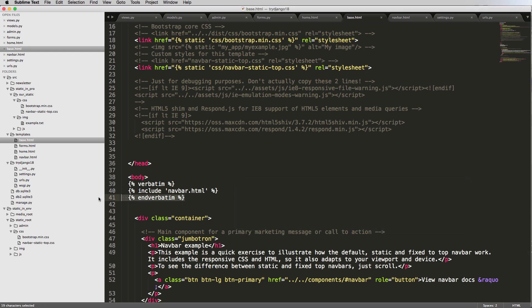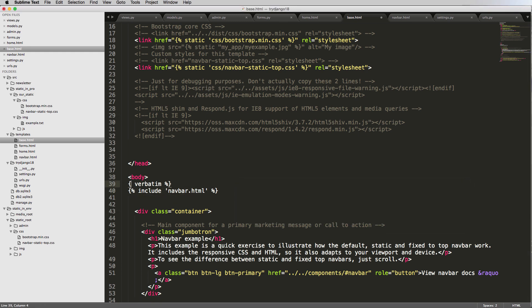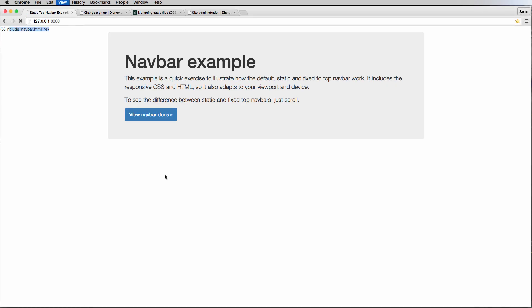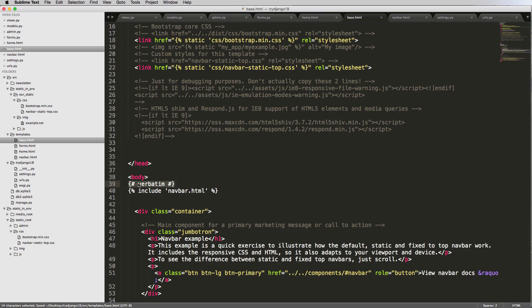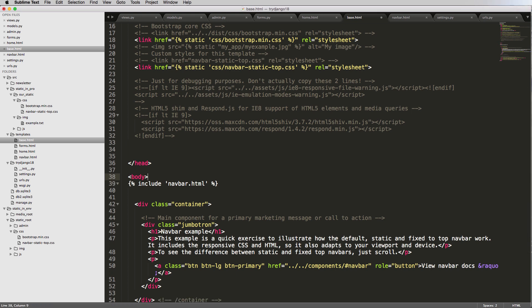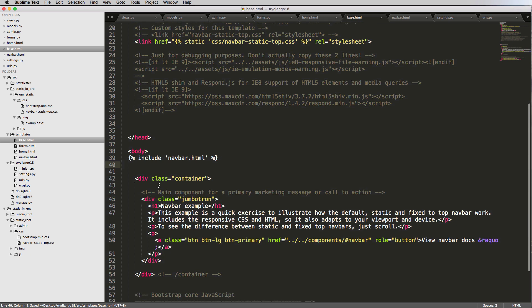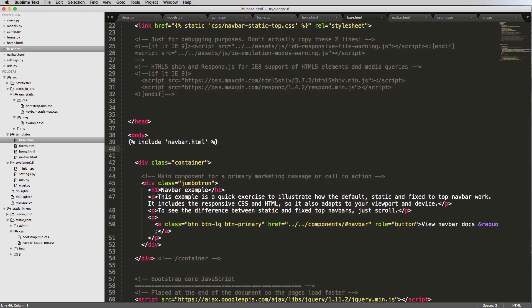If we use verbatim, the nav bar disappears and instead it just shows 'include navbar' as text — that's the template tag displayed literally. We don't want that. There's also a comment tag using the pound/hashtag, which lets you comment in the code that will not be rendered. Verbatim and comments are both pretty useful.